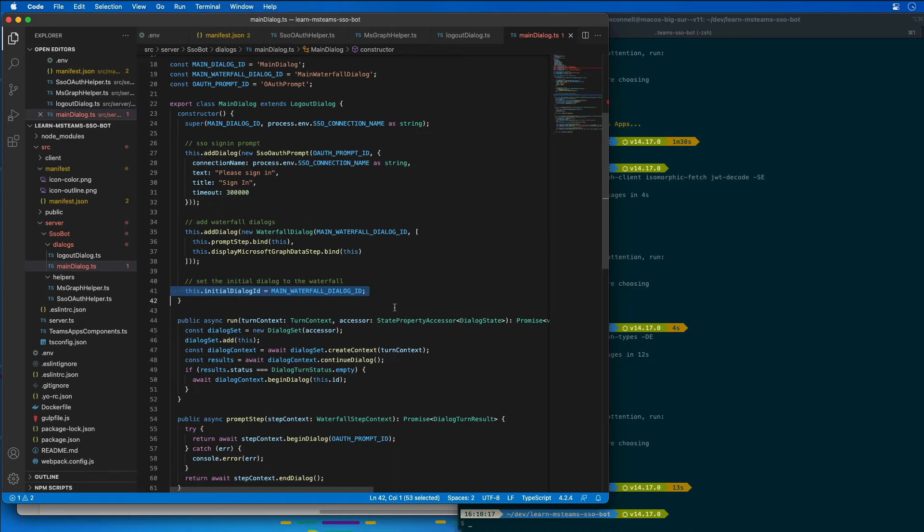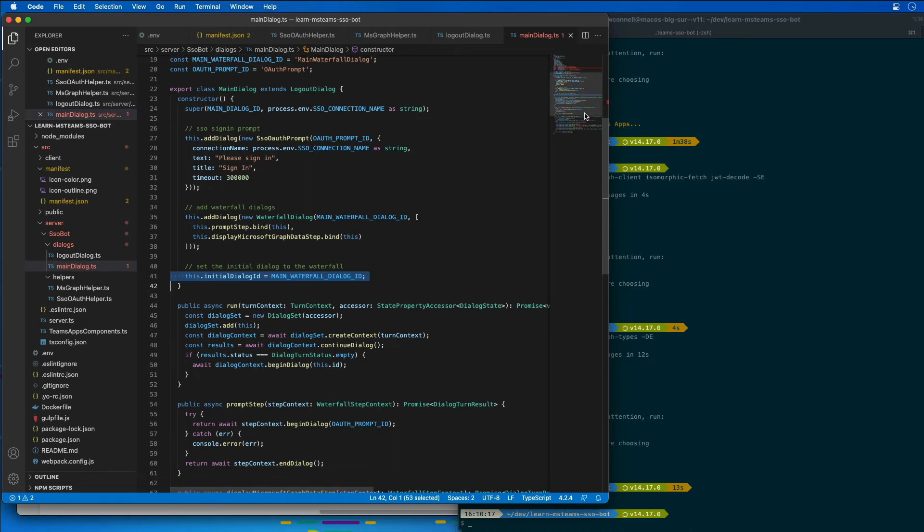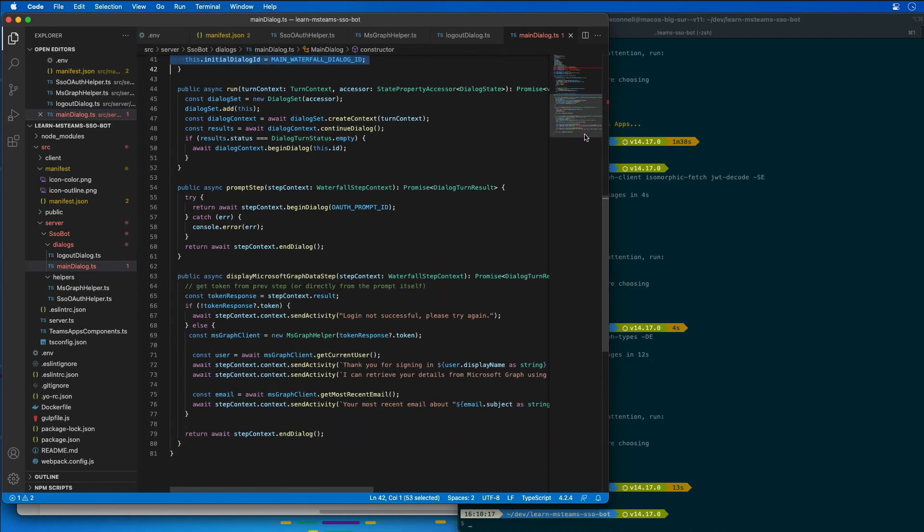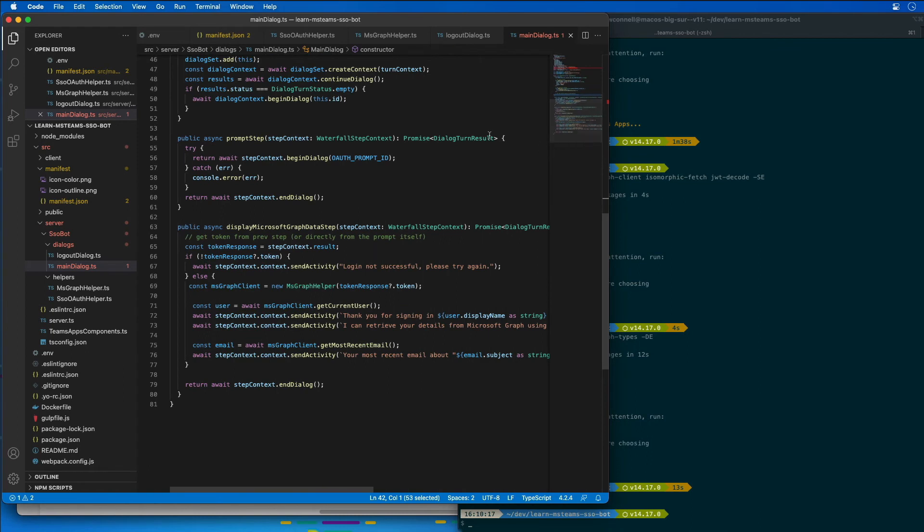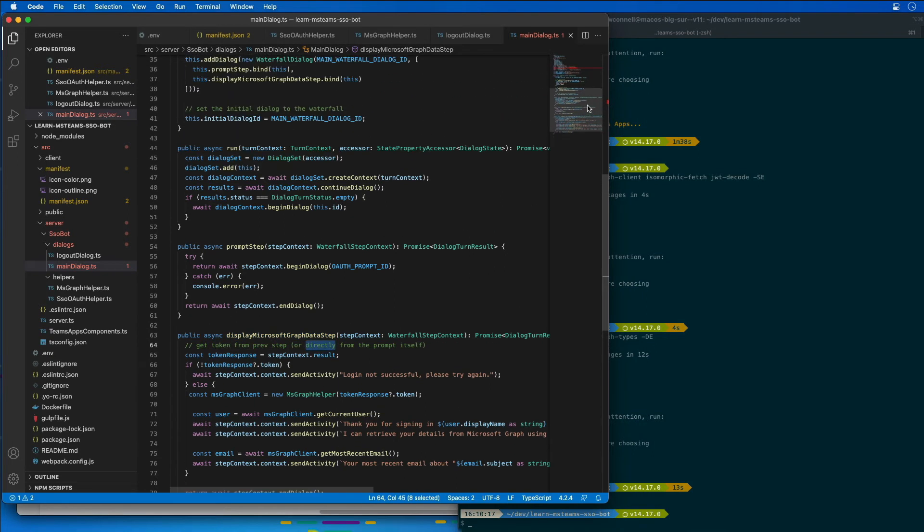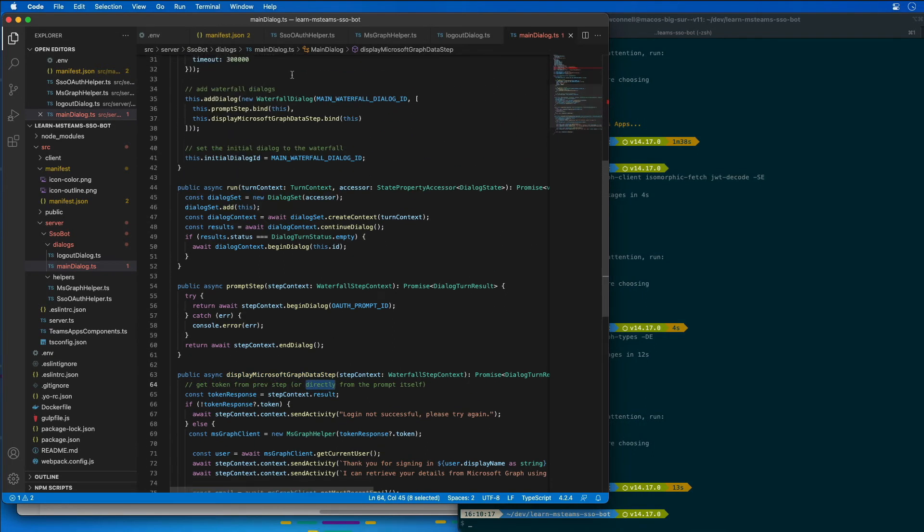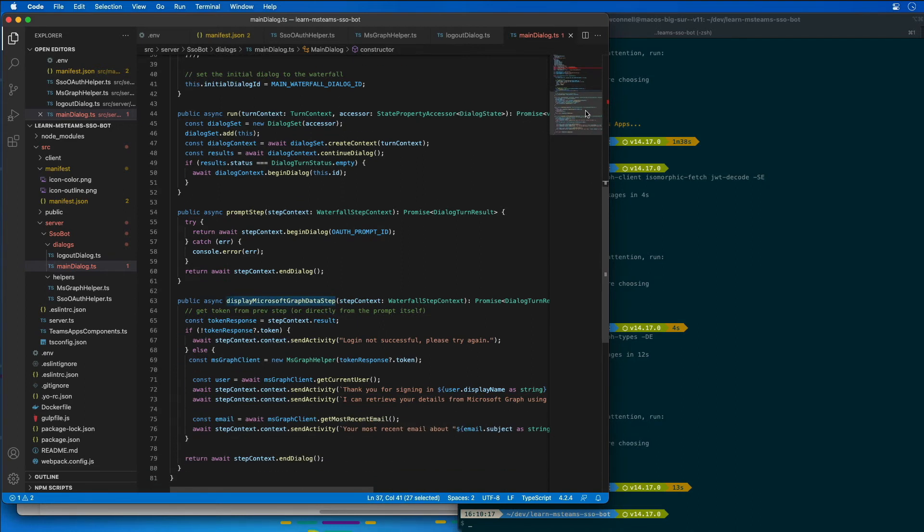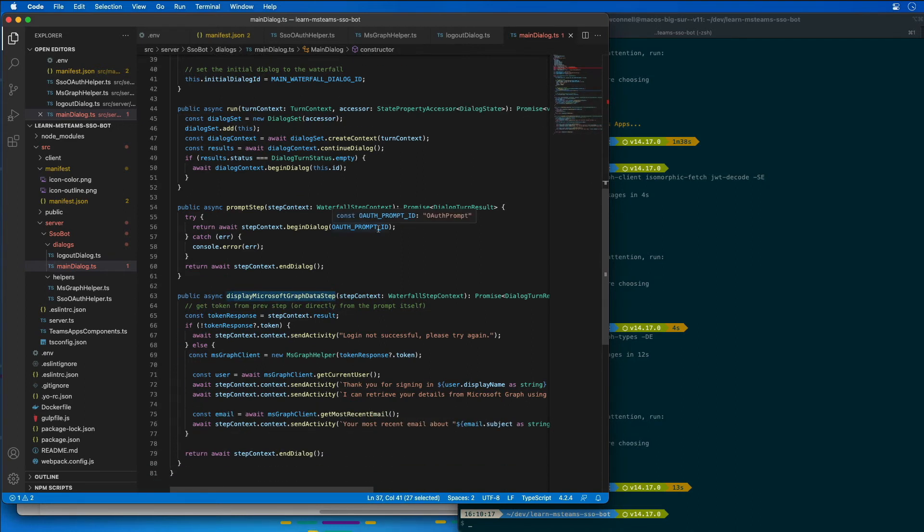And then I want you to also take notice of another method here called displayMicrosoftGraphDataStep. This has been added to the waterfall dialogue. If I scroll up and look at the waterfall dialogue, you can see that after the prompt, that's where this step is being added. This step is going to use the access token that was obtained from the bot framework support for OAuth to support requests to Microsoft Graph.